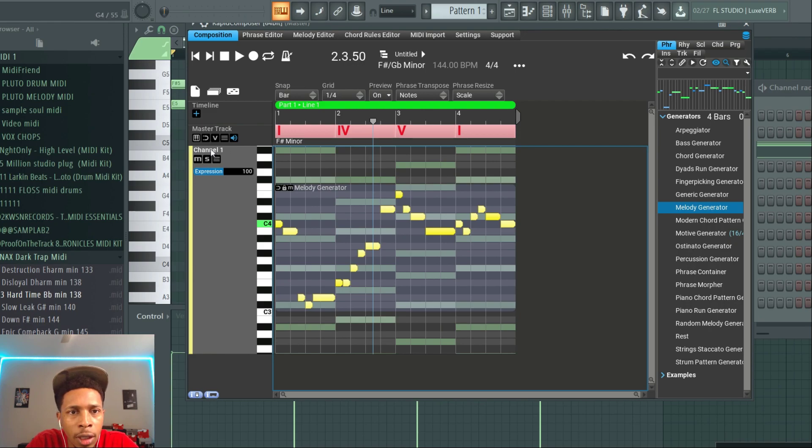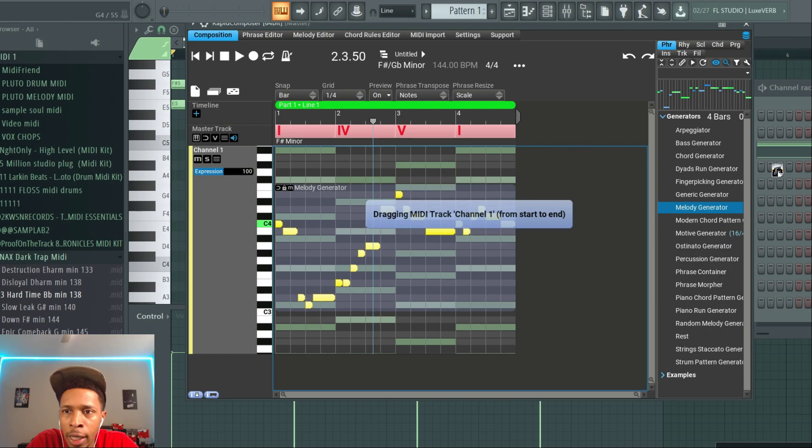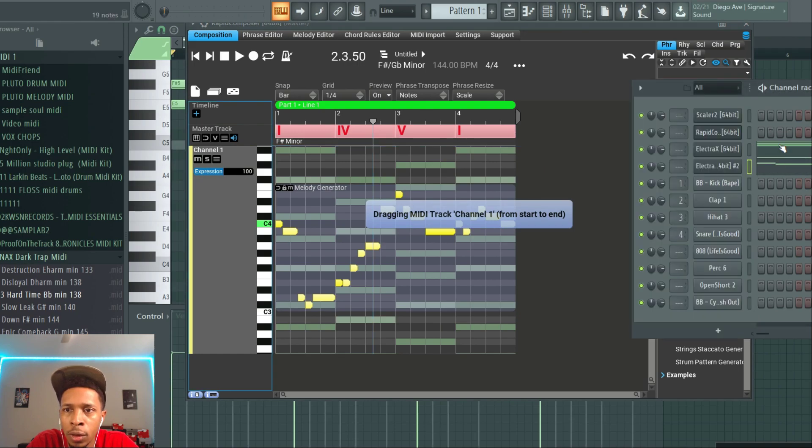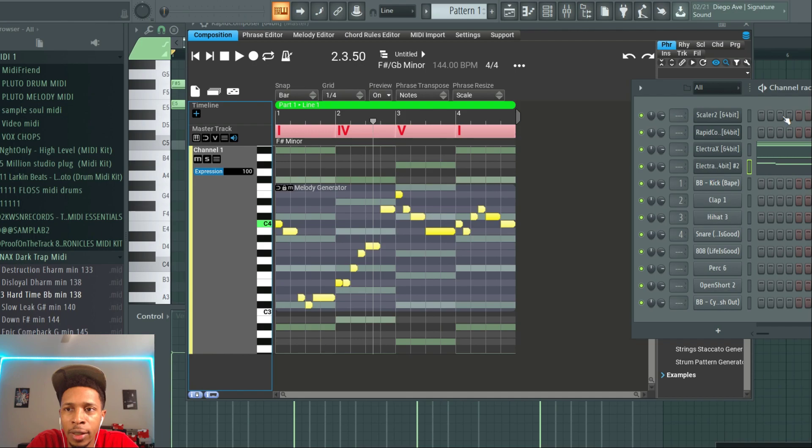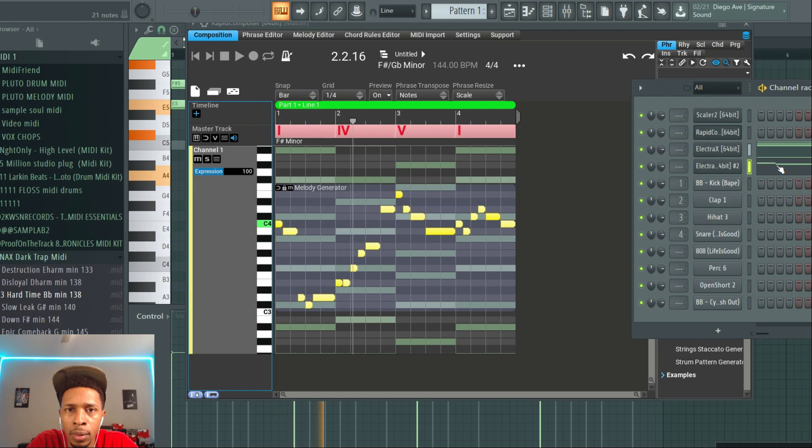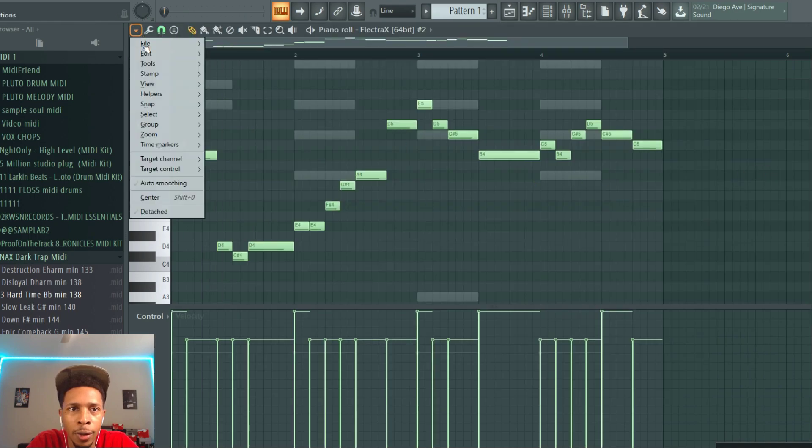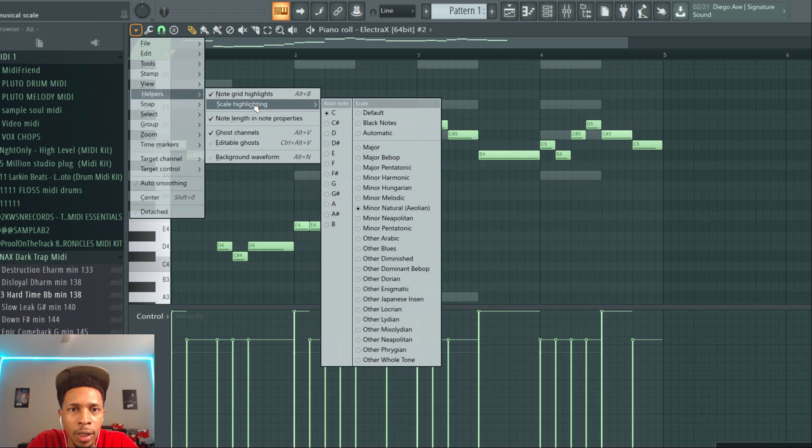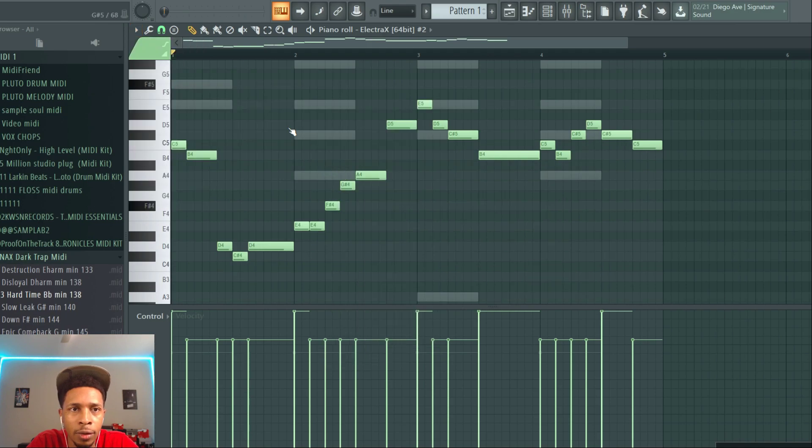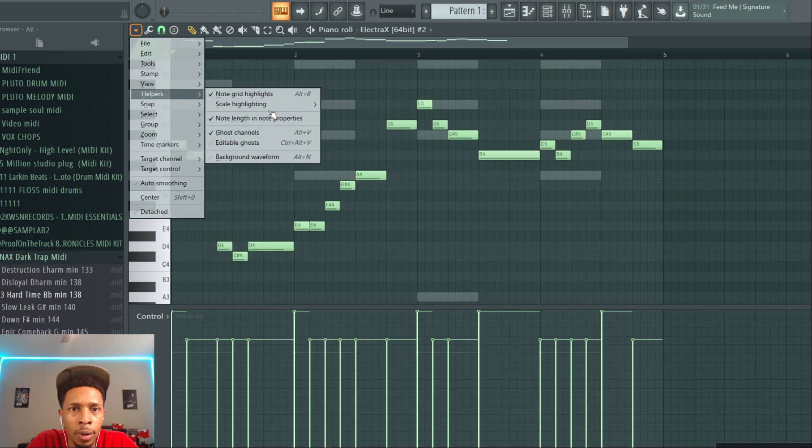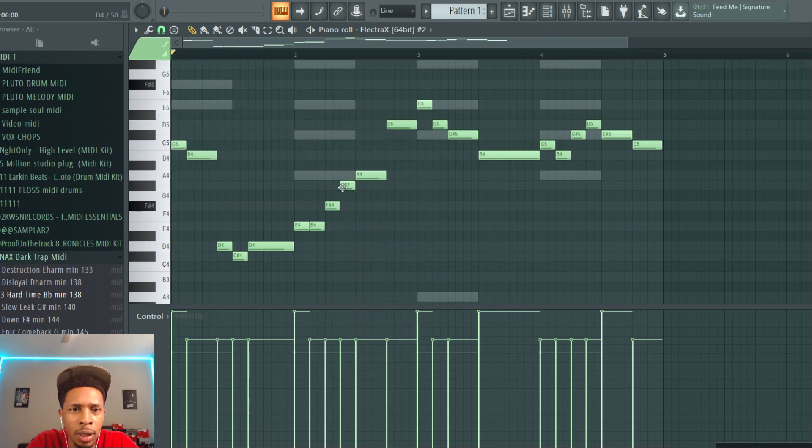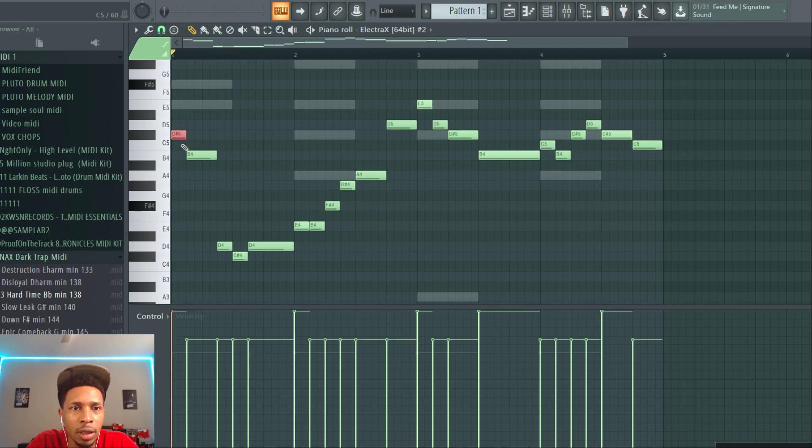And then from there you got to go to the channel, press Control and then hit down, and now you can drag it over. So now you should have a melody on top. And if it sounds out of key, let's go here to Helpers, Scale. So highlighting F sharp minor natural and it should be in key.